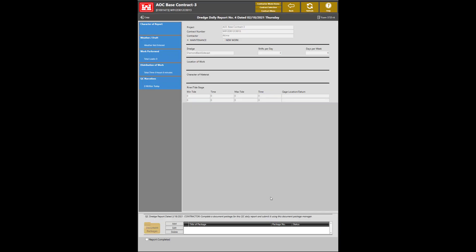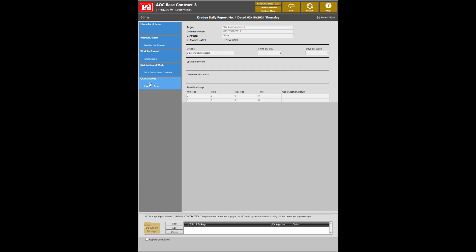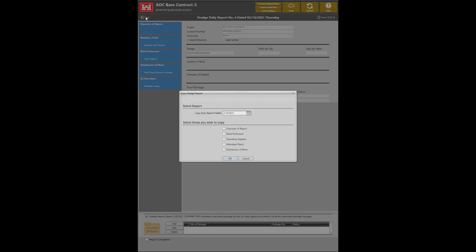There are five different sections to complete for this report: Character of report, weather draft, work performed, distribution of work, and QC narratives. It is possible to complete and copy previous information from other reports into this report by clicking the Copy button. Selecting the report date and the areas you wish to copy, then press OK.